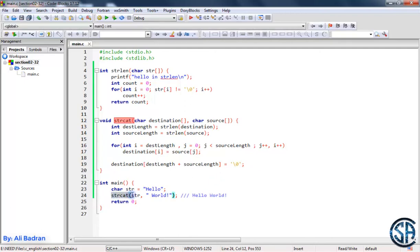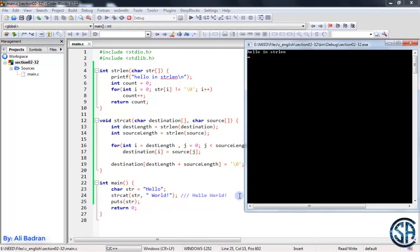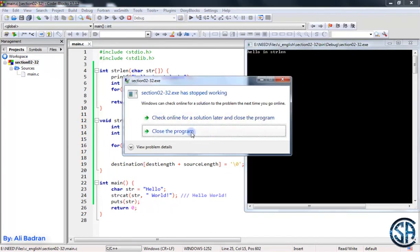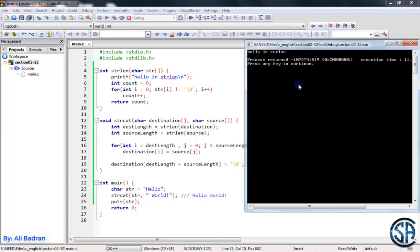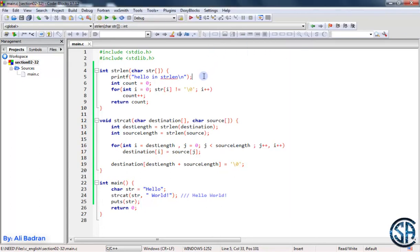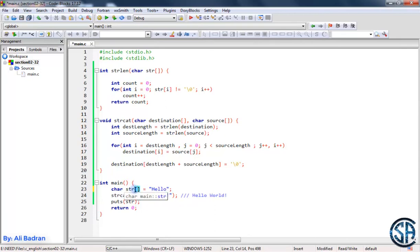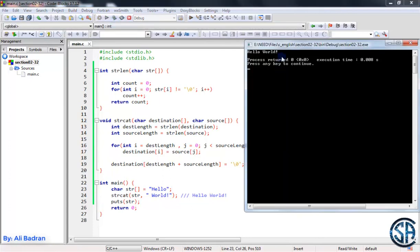Now let's test the function. We expect str to be something like 'hello world', so we print it with puts(str) and run the program. The program stopped working — there's an error, but we see 'hello' in strlen. Let's remove that and look at the error. It's obvious: the source is not a string literal. Let's make it a proper string. Build and run — now we get the correct output.